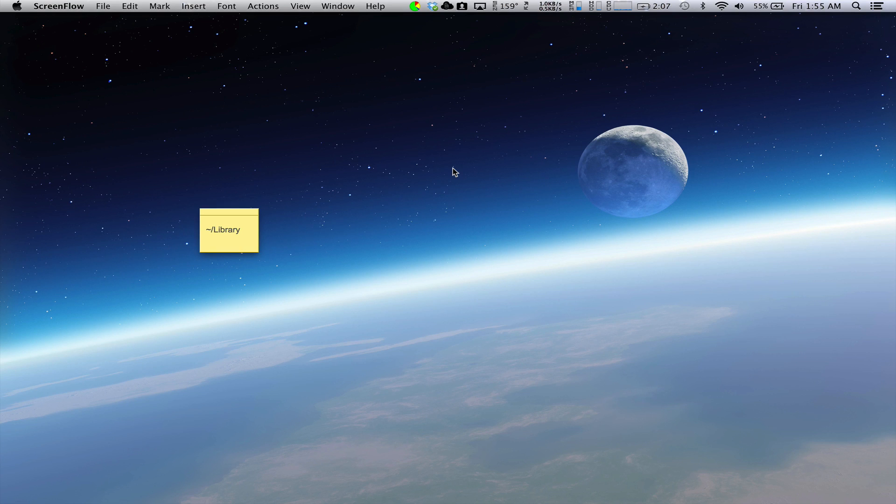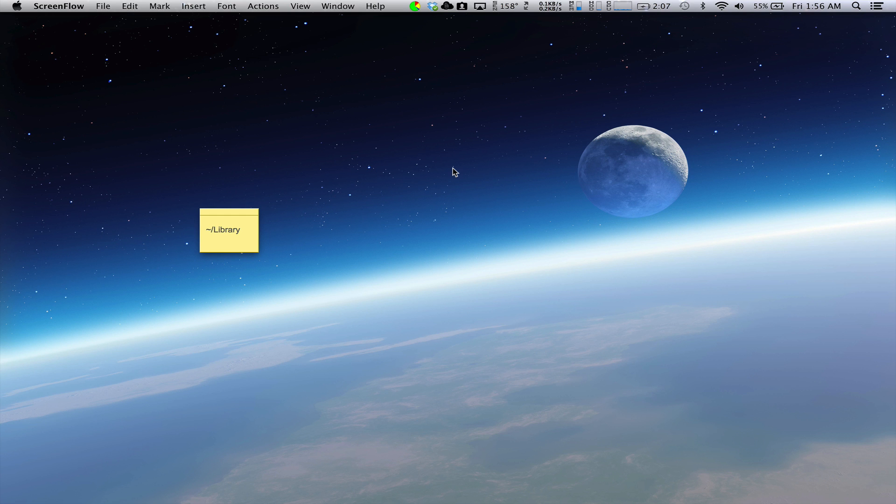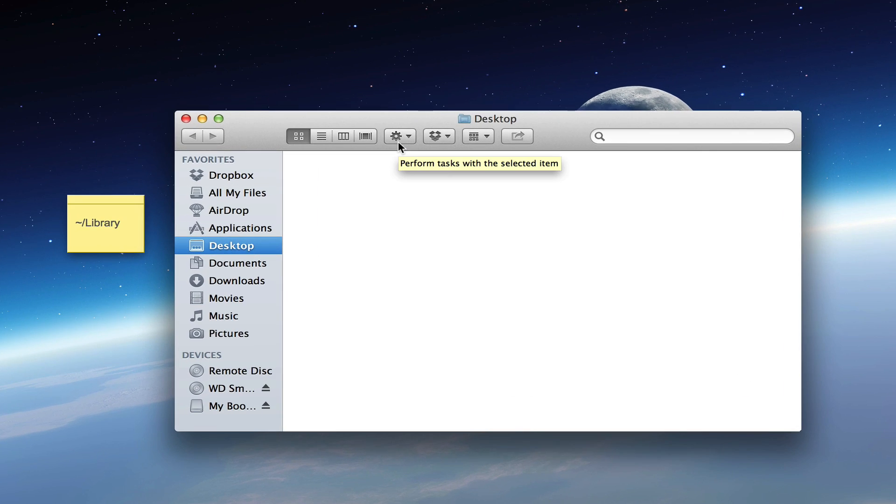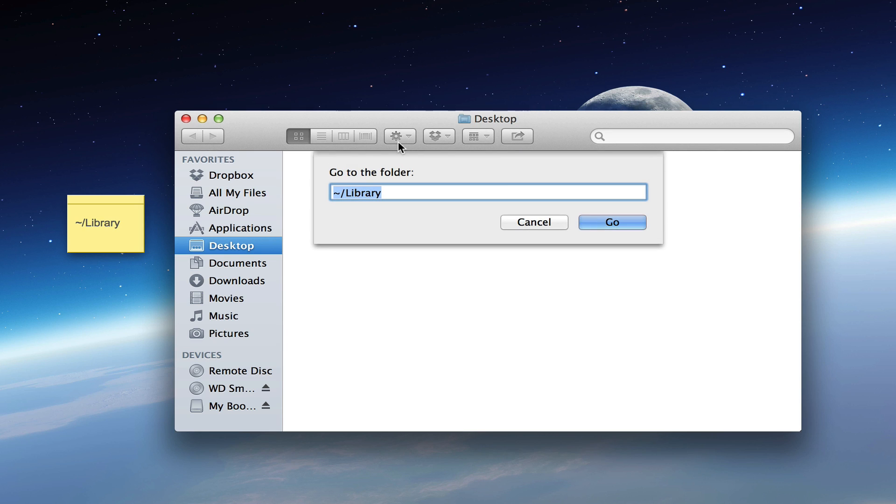Hello YouTube. I will show you how to reveal your Library folder, which was hidden in OS X 10.7 and 10.8, Lion and Mountain Lion. I will show you two methods. Here's the first: go to Finder, hold Shift Command